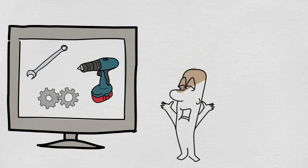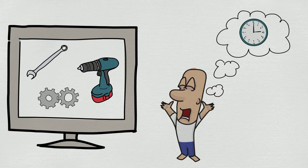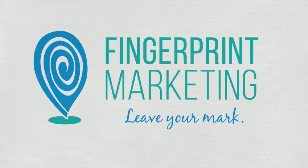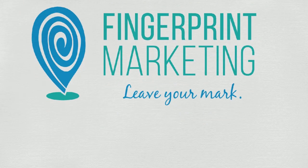You're busy trying to run your business so you don't have time to handle your website maintenance yourself. Introducing Fingerprint Marketing.